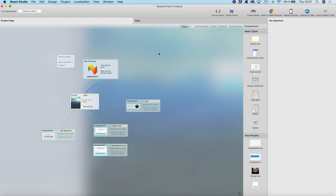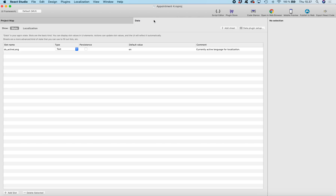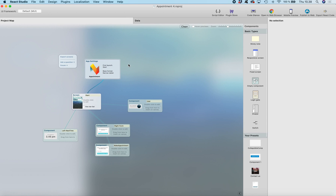Hi, this is Antti from React Studio. In this tutorial I'm going to show you how you can create localization easily for your React Studio app.